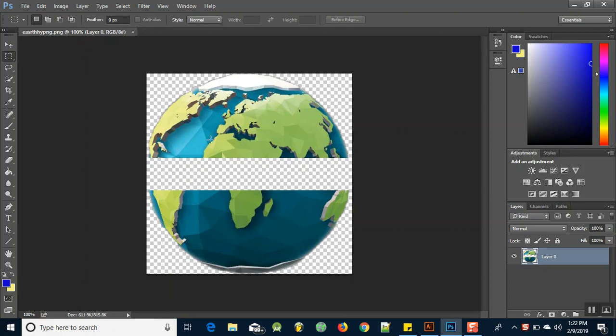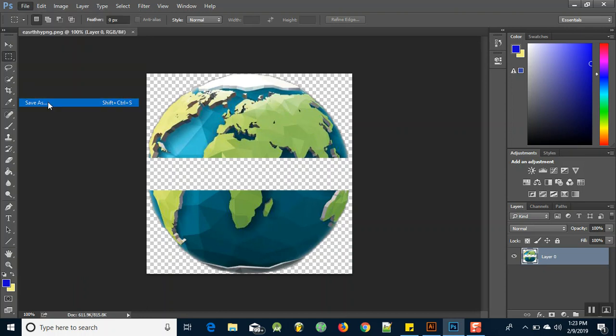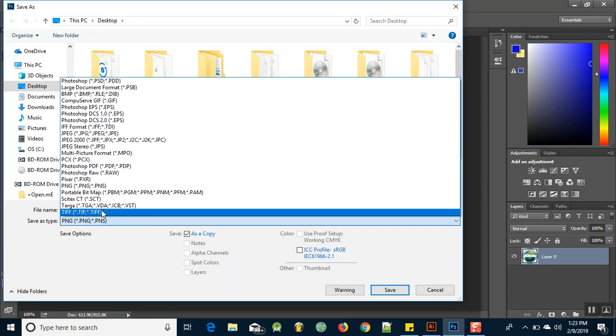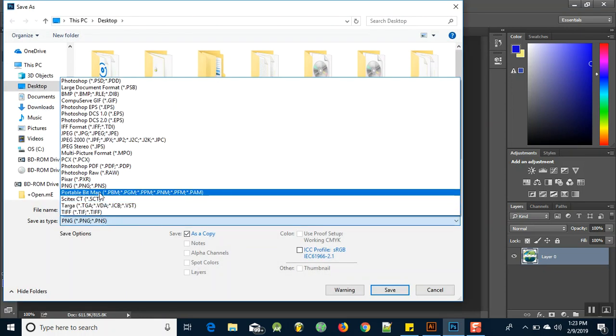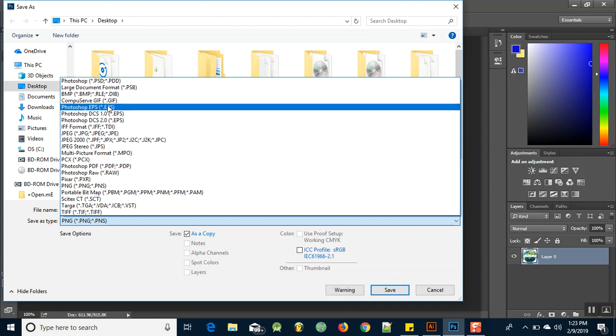What I do simply is just go to File, Save As, and I will save it as a Photoshop file, right? So I need to save it as a PSD.